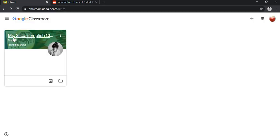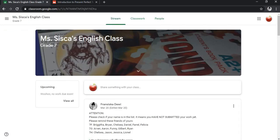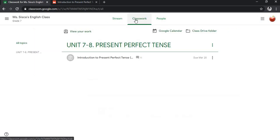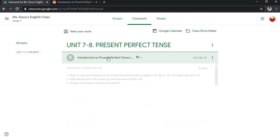First of all, what you have to do is get into the Google Classroom and then pick a class that you want to check. Go into the classwork to see your assignment.